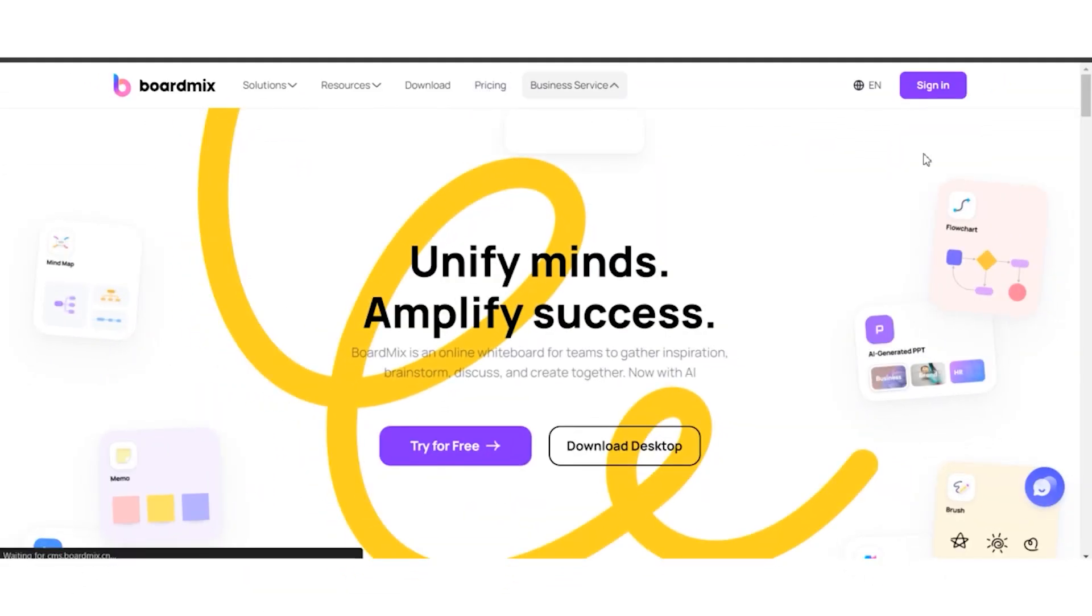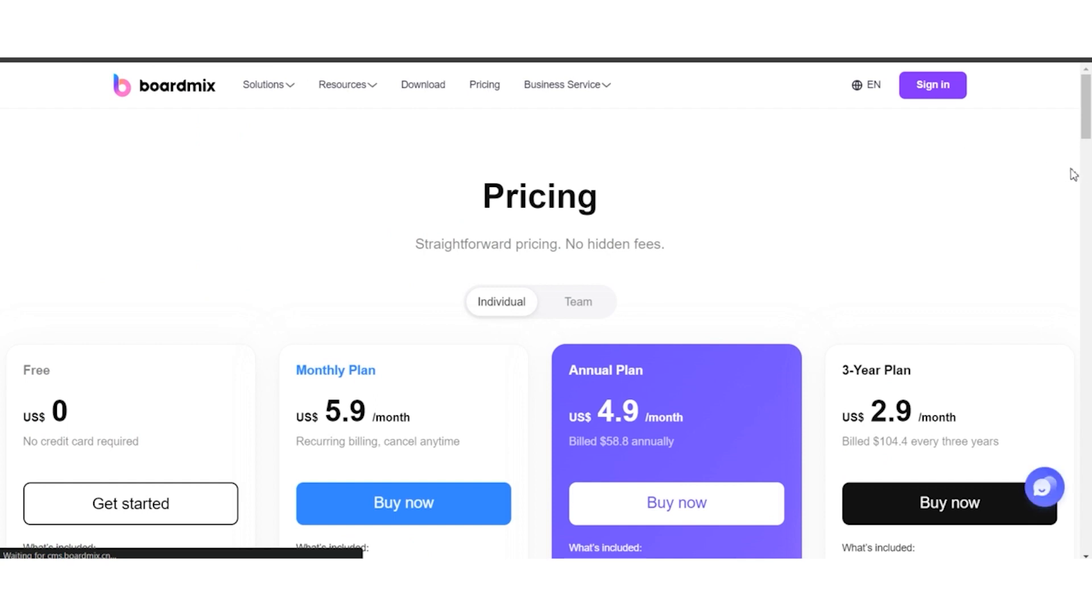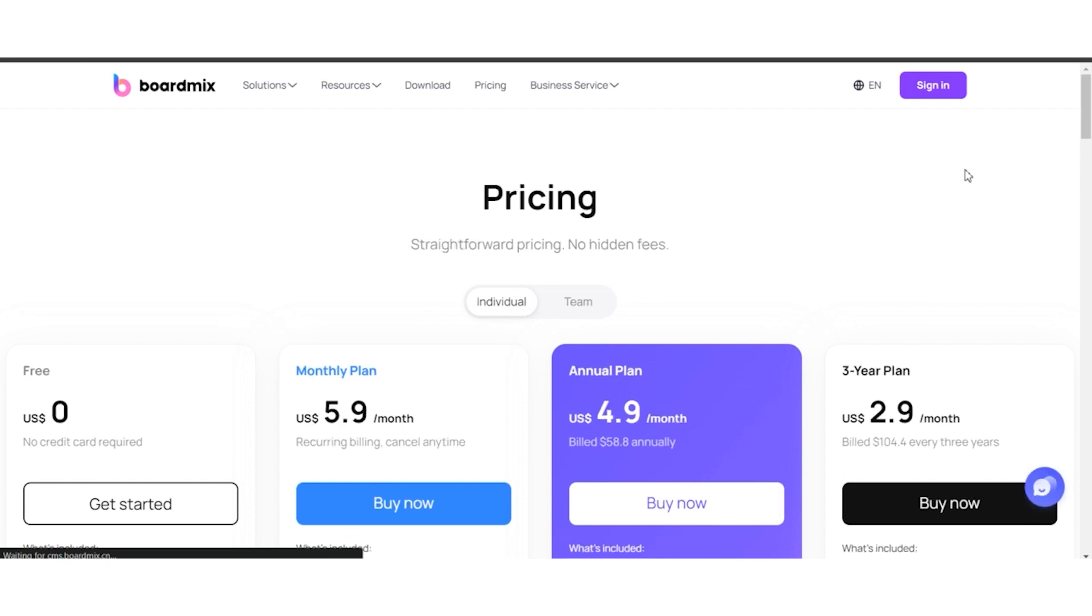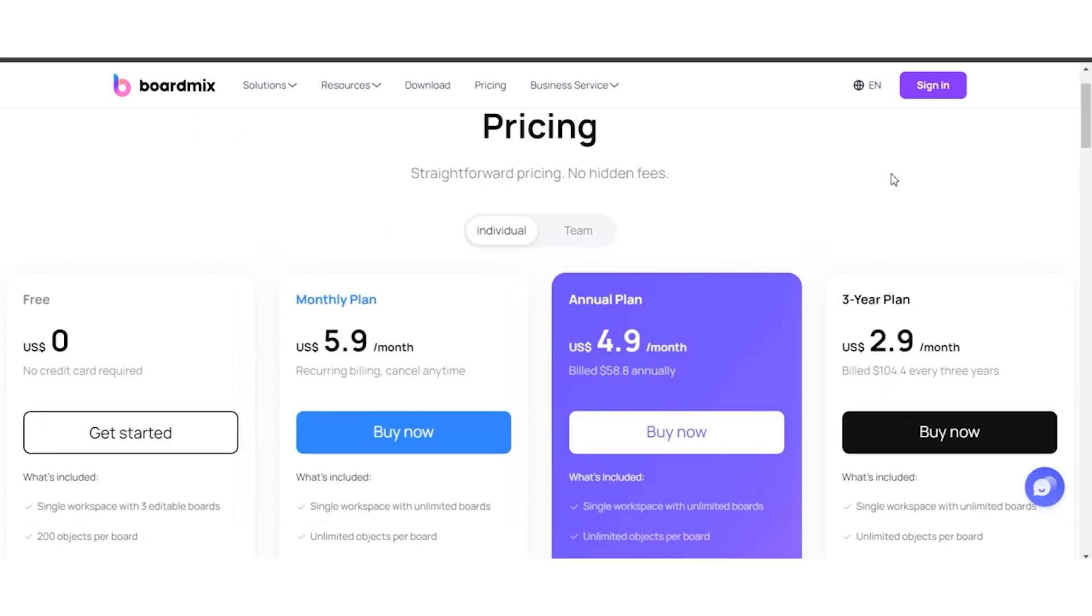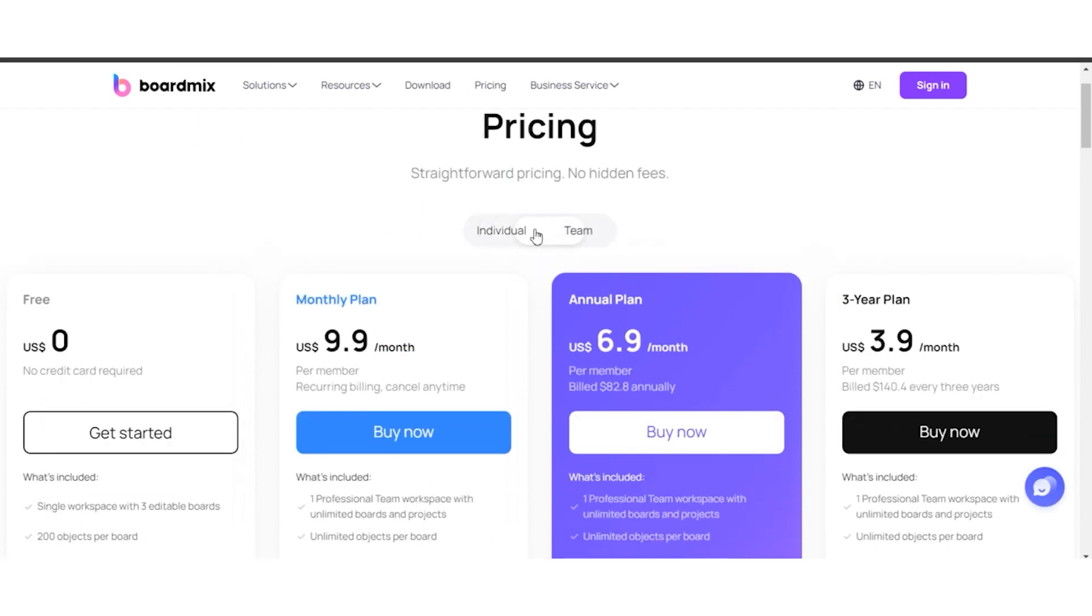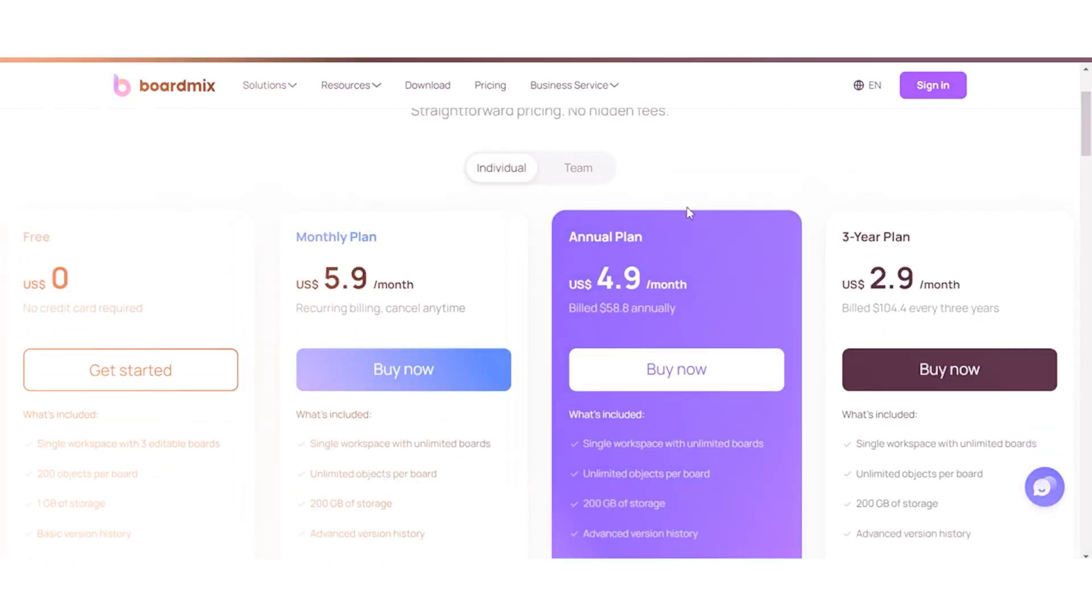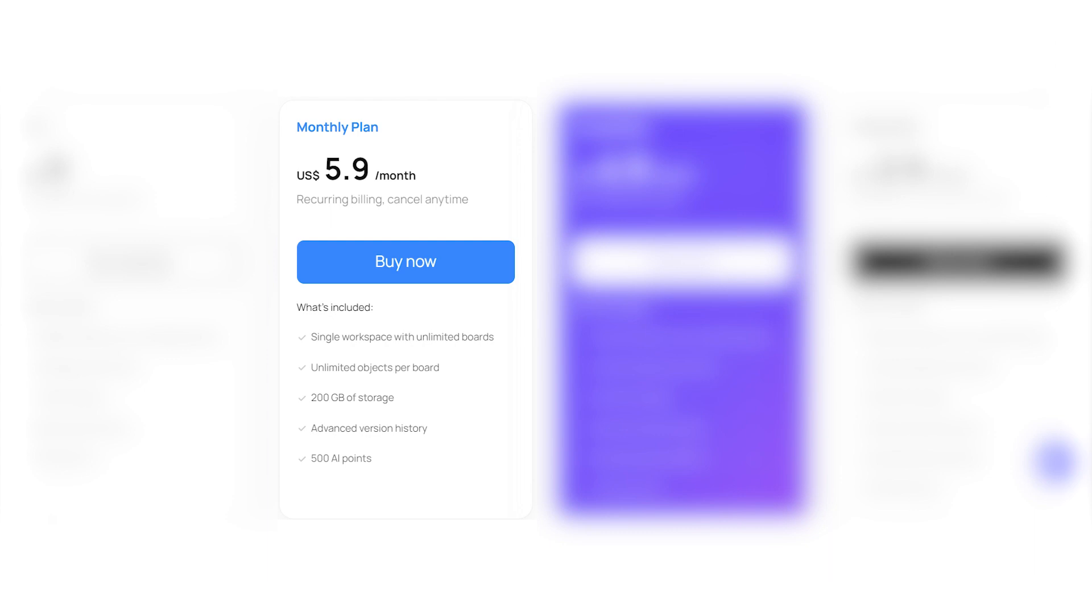For those exploring the regular pricing, BoardMix offers a variety of plans catering to different needs. Free Plan: Dive in without any costs. Featuring a single workspace, three boards, and a basic version history. Monthly Plan: At $5.90 per month, enjoy unlimited boards, 200GB storage, and advanced version history.